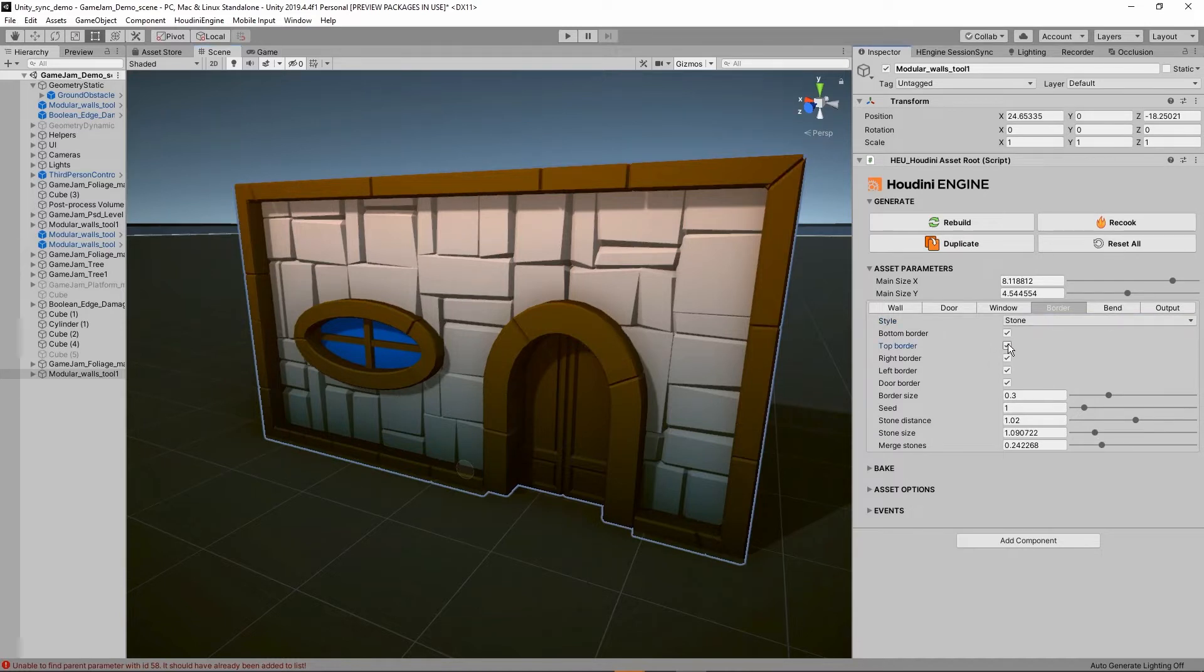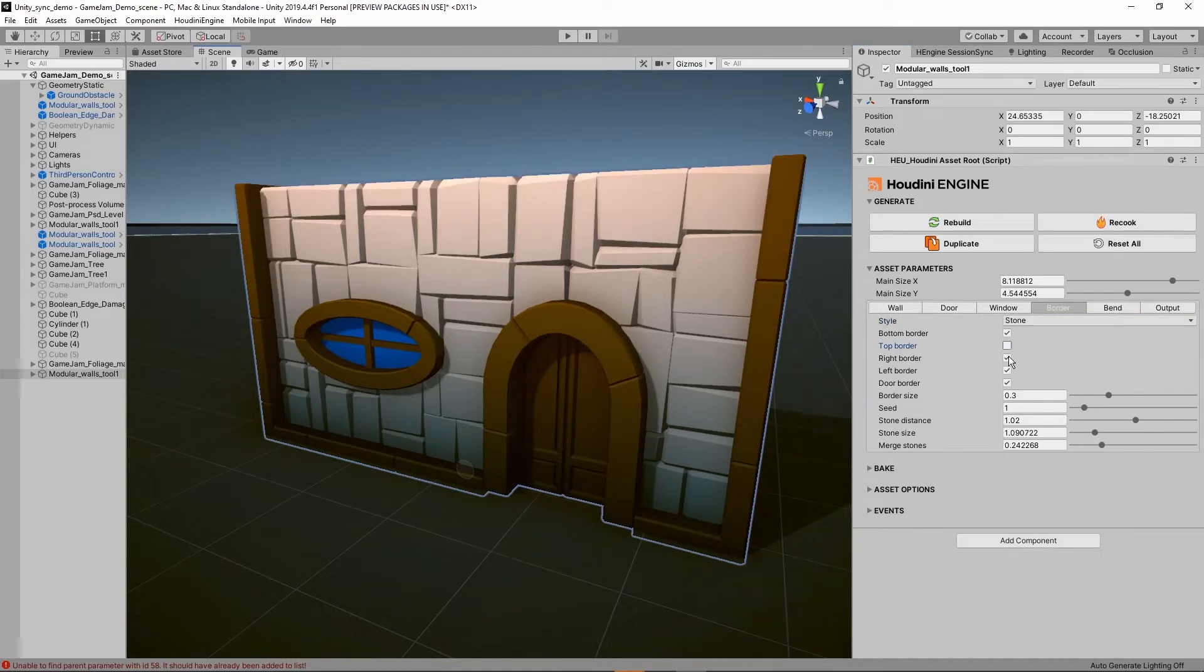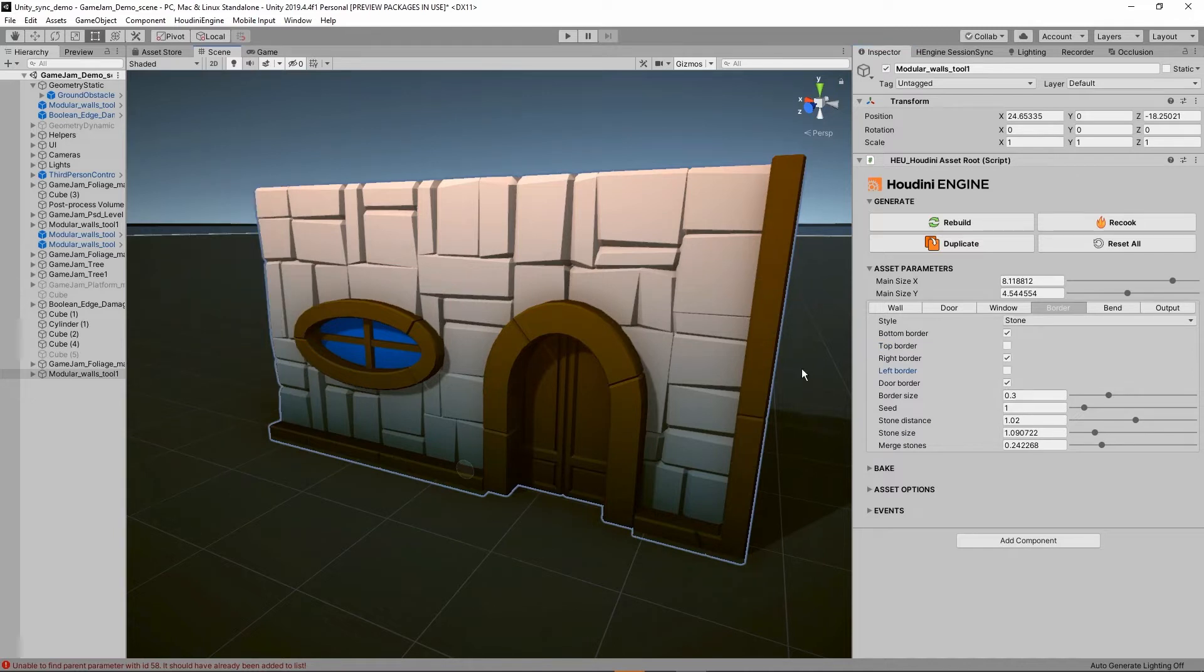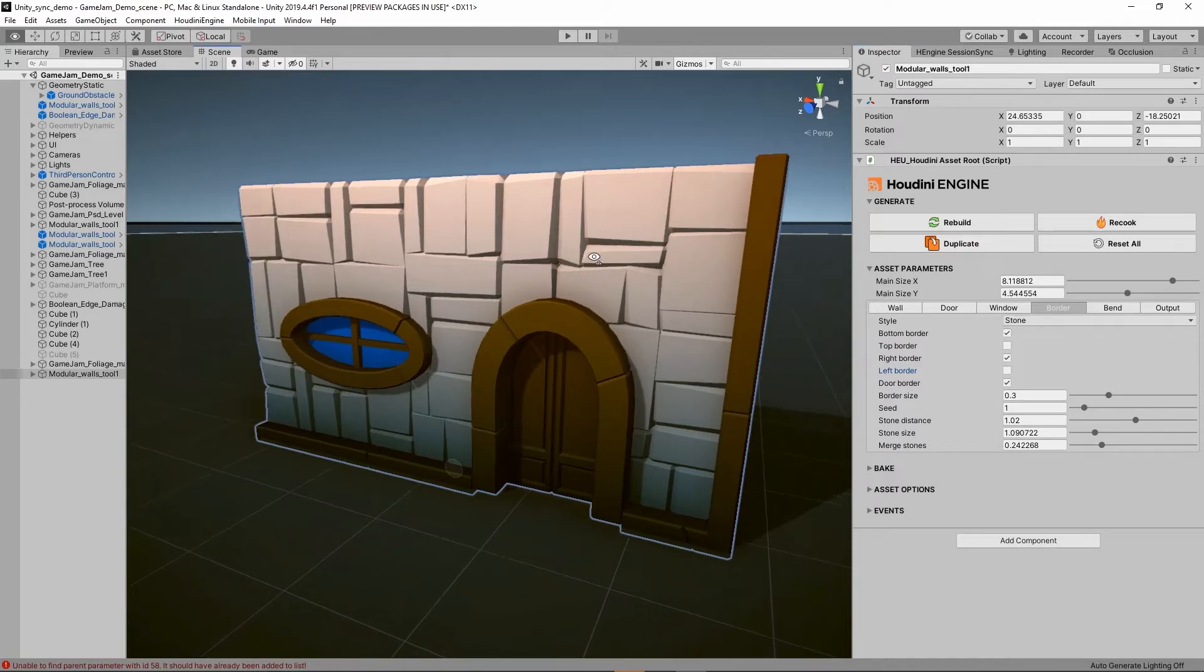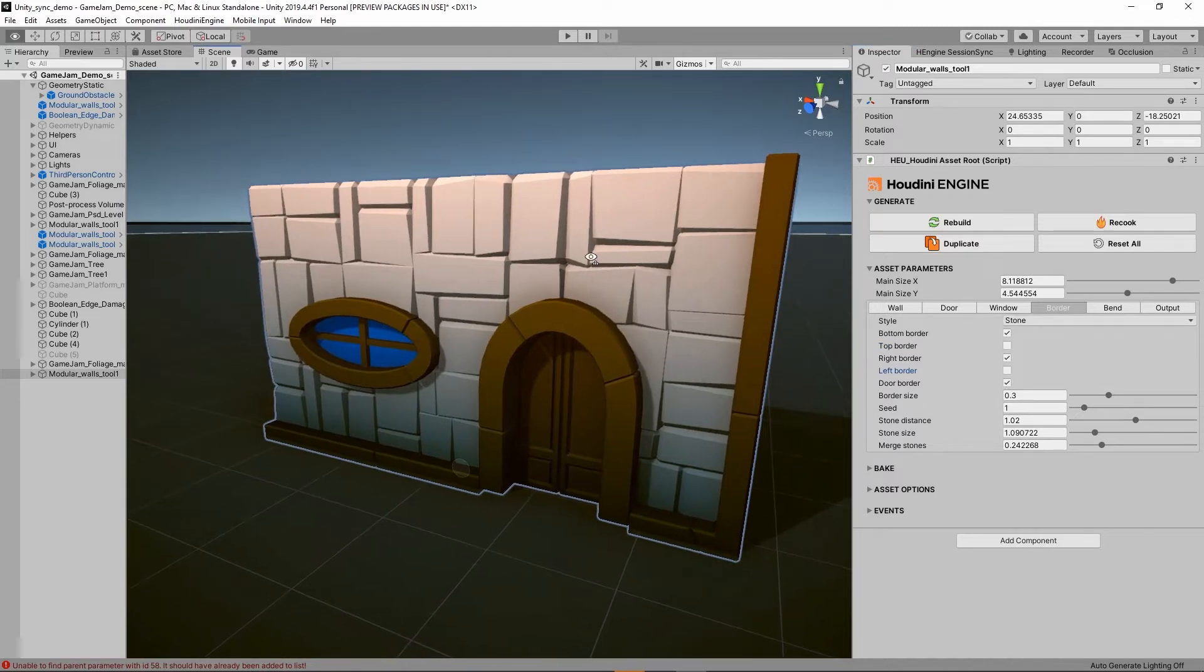You also have the option to not show borders everywhere, so we have a few toggles here to add where you would like to see a border.